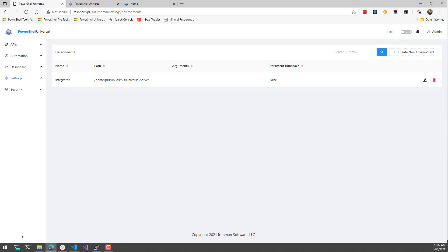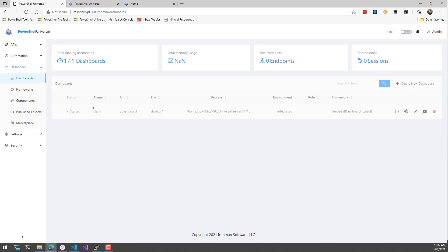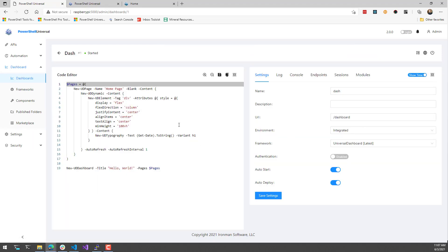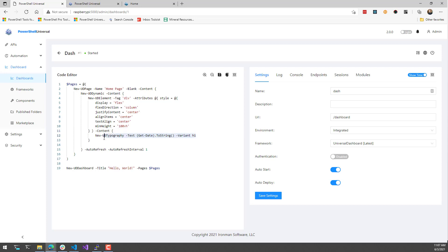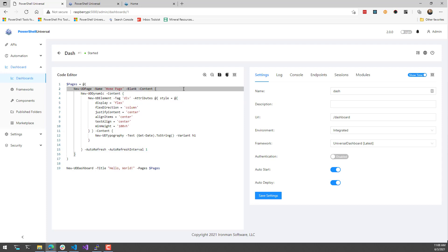What's pretty cool about that, especially in the Raspberry Pi world, is I've created a tiny little dashboard. What this does is it just creates a blank page and more or less centers the content. Then it's just getting the current date and time and refreshing this particular UD dynamic every second.